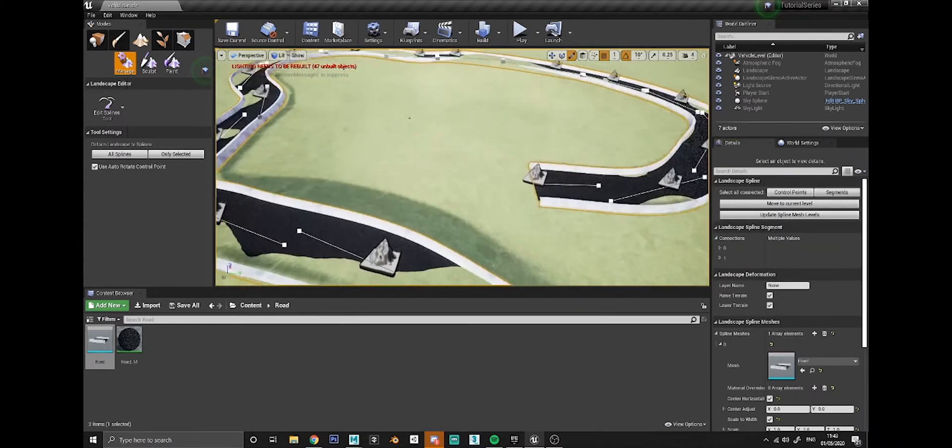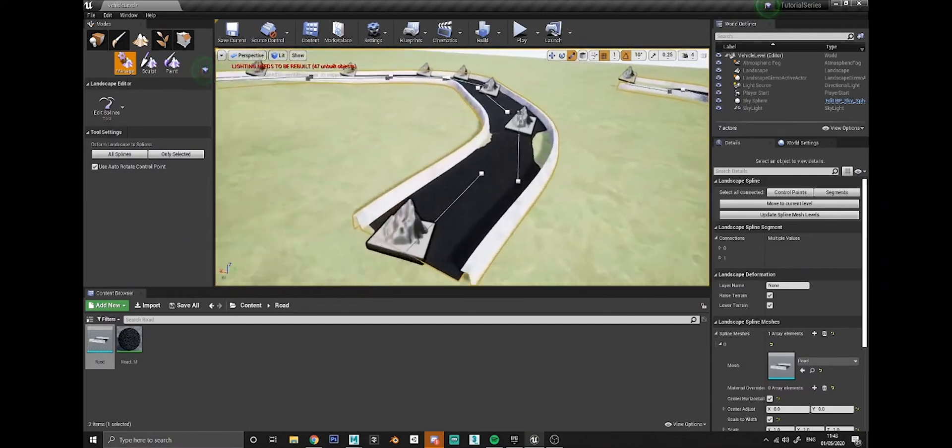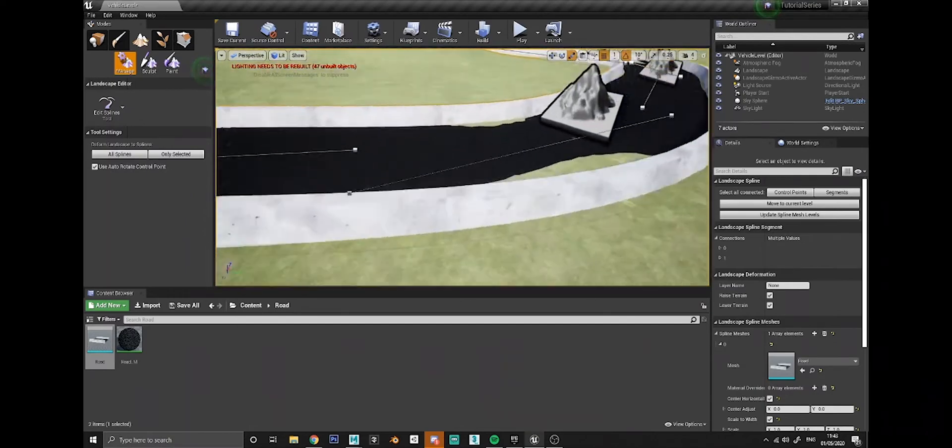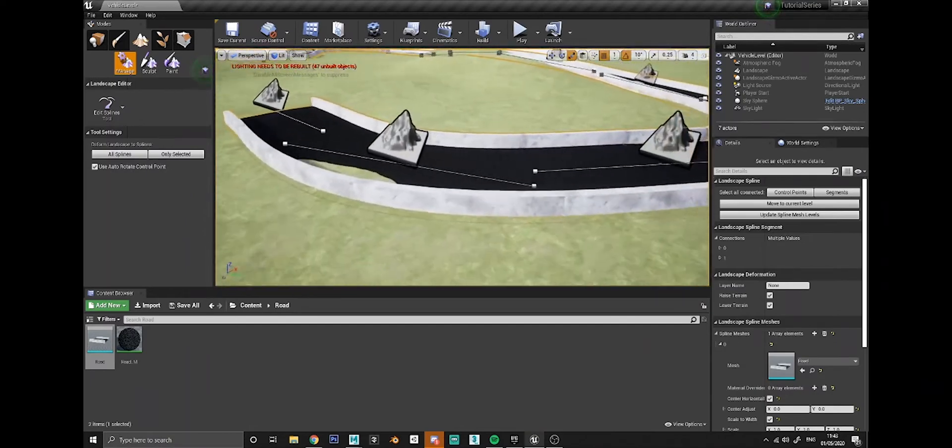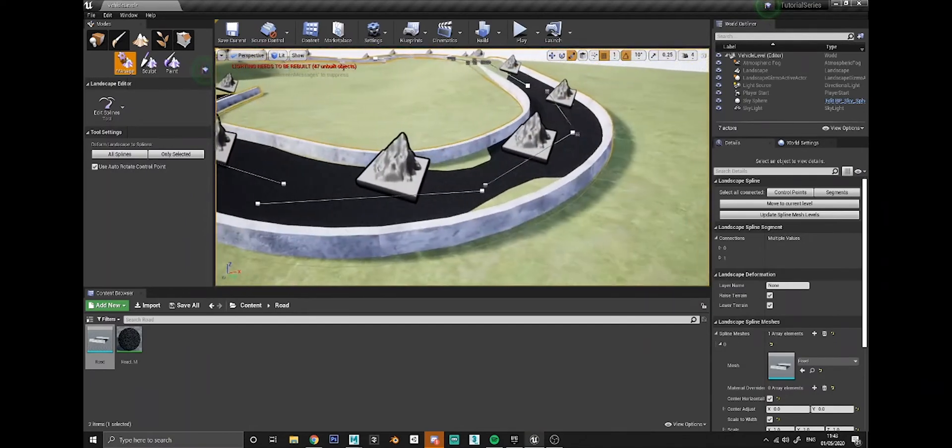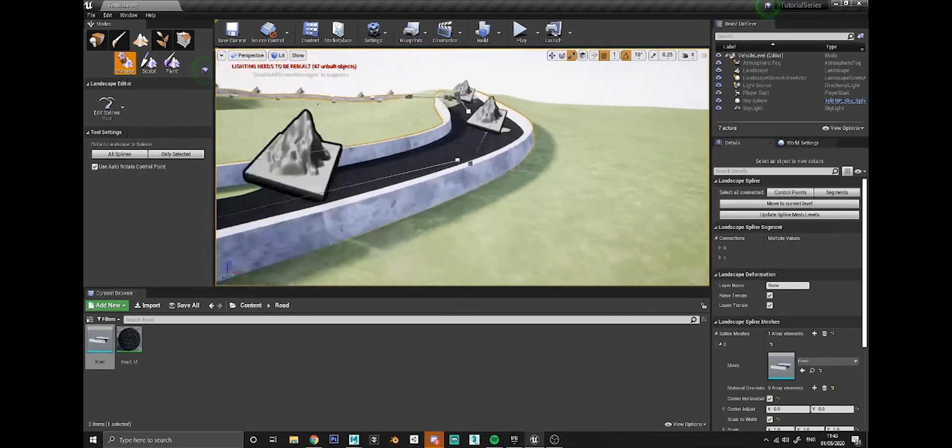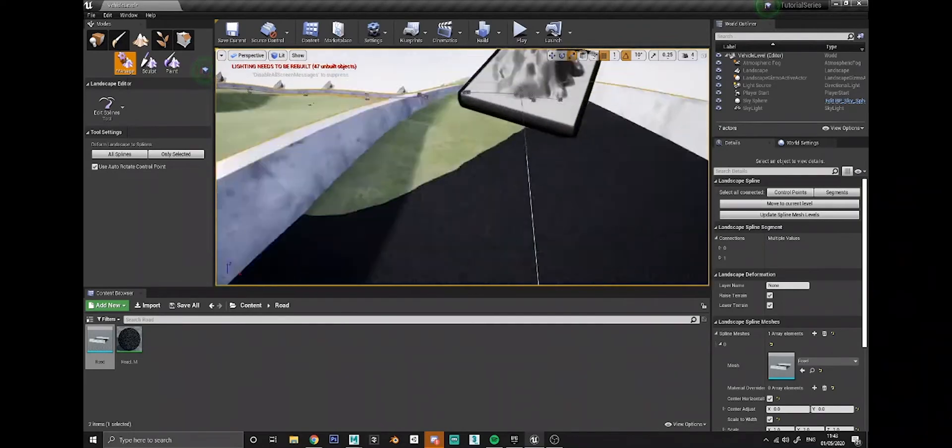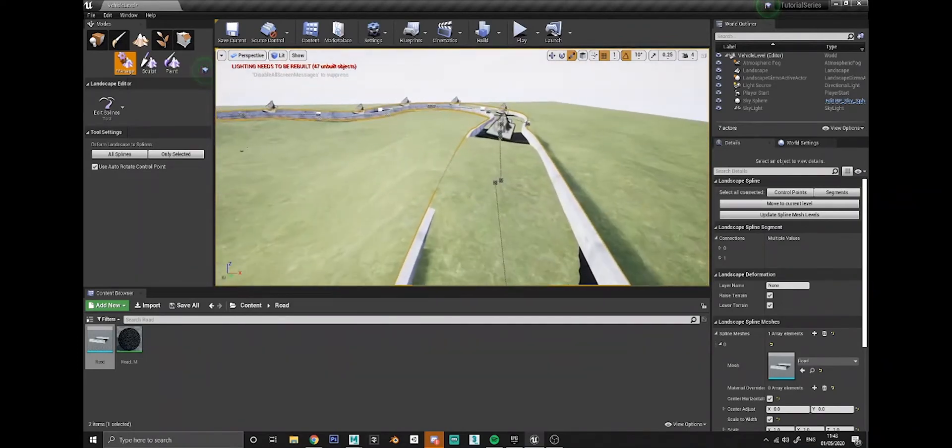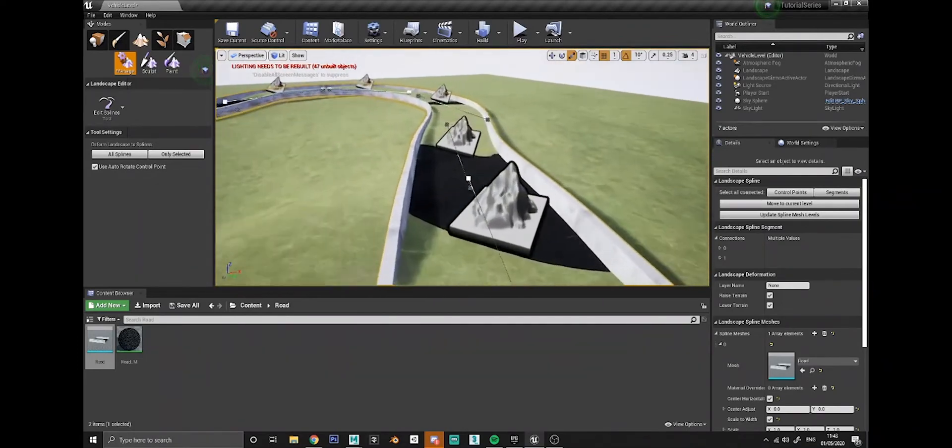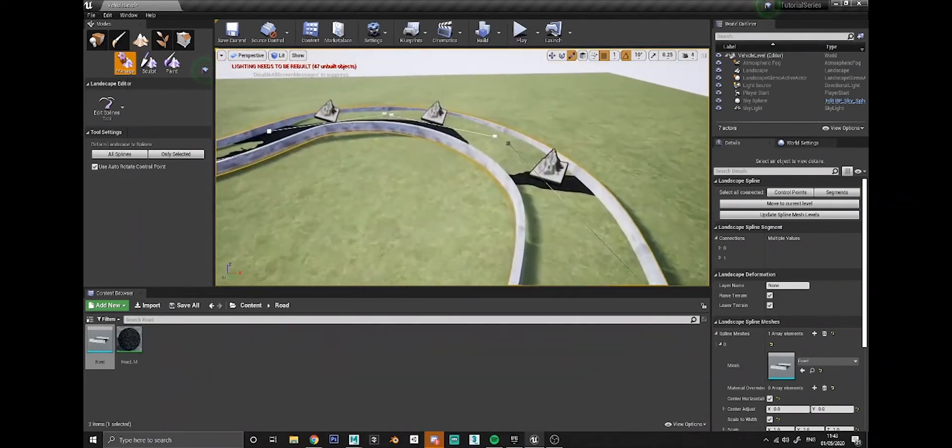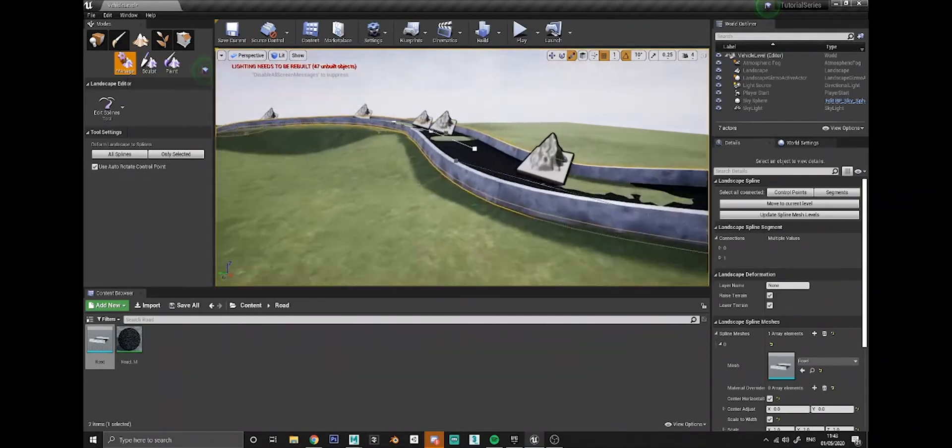There you go, that just adds it in straight away. As you can see, it duplicates the road along the spline and has it curving. We still have some landscape collision issues here but we'll sort that out in a moment.